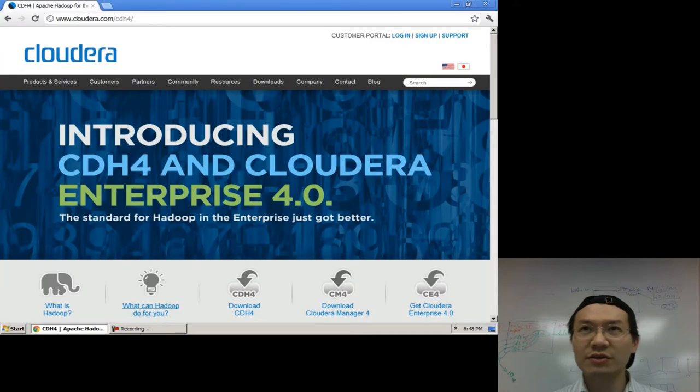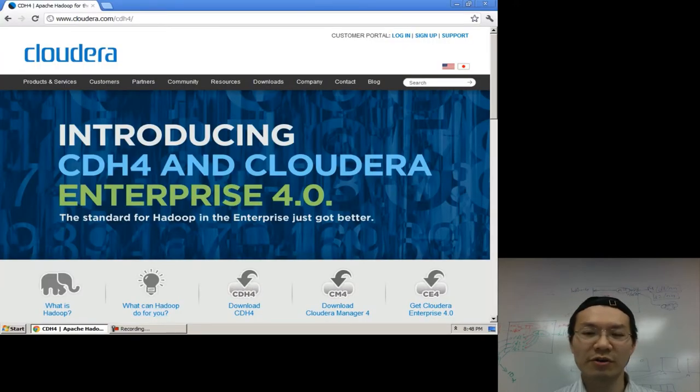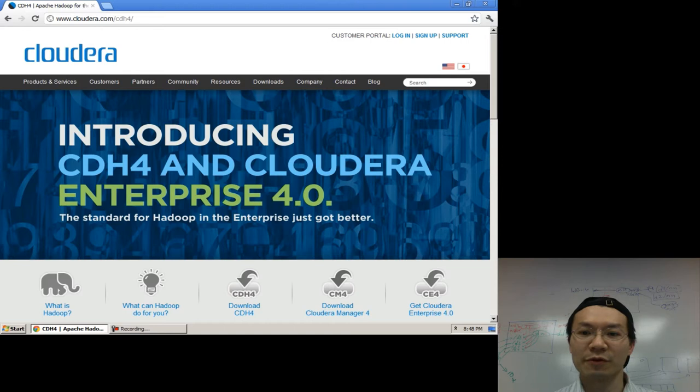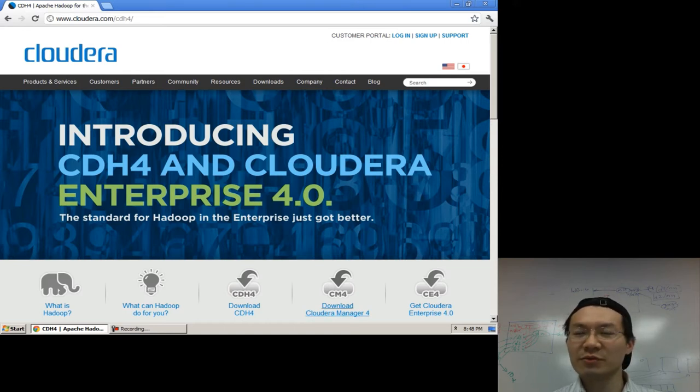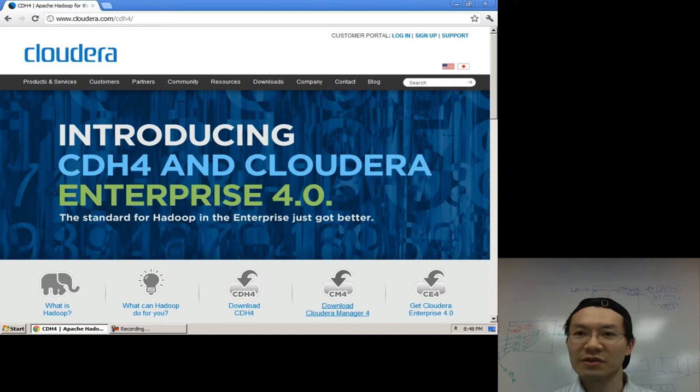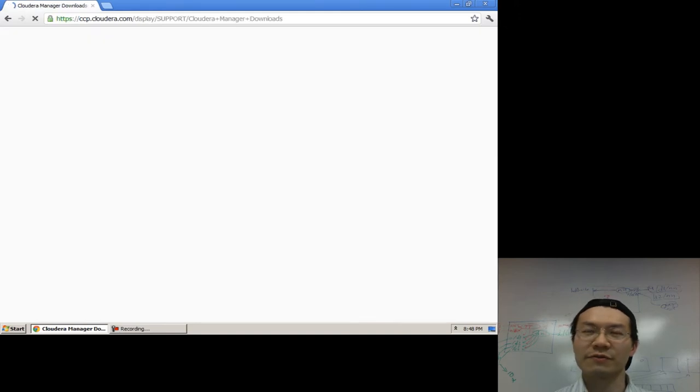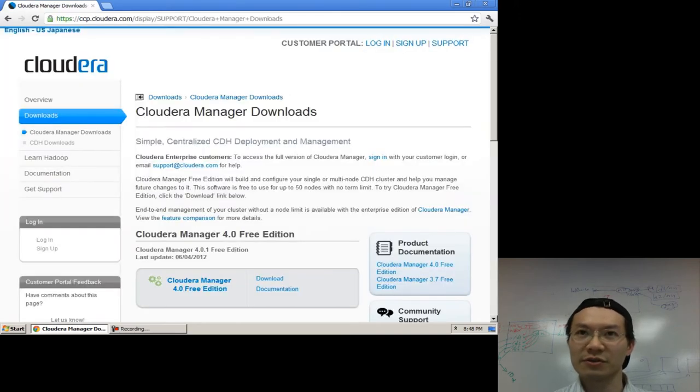All right, so today, June 5th, 2012, Cloudera Manager 4 as well as CDH4 were released GA. You can go to cloudera.com to read up more on how to download this thing, download Cloudera Manager 4, get yourself started up with Hadoop.